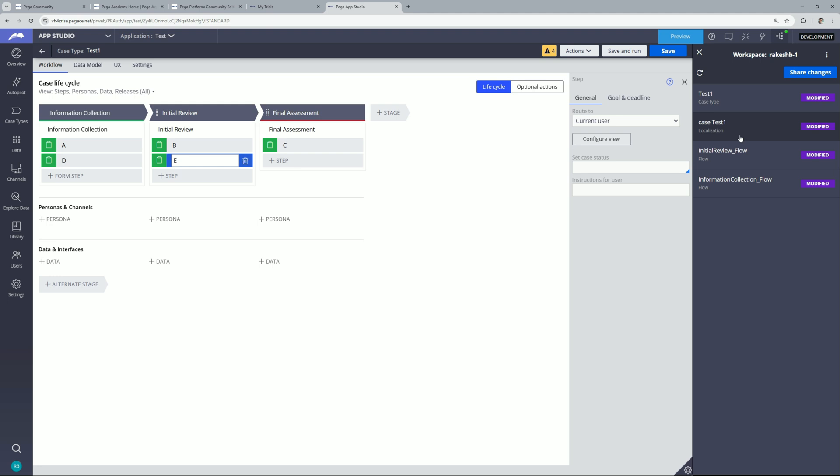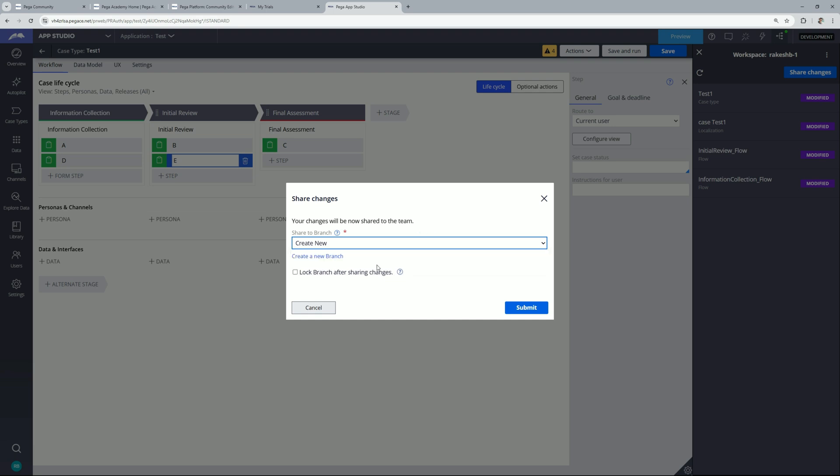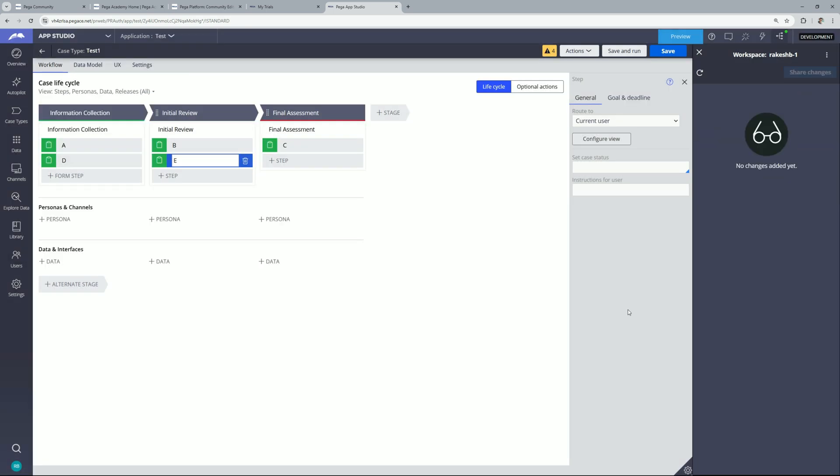So let's click on share changes and here you need to select your branch. You can submit it and we are done. So at the moment our workspace got blank because the changes have been moved to the branch.